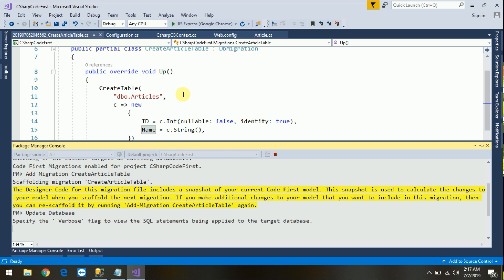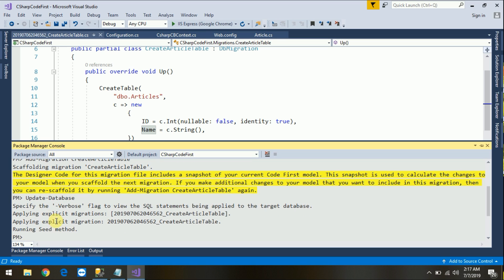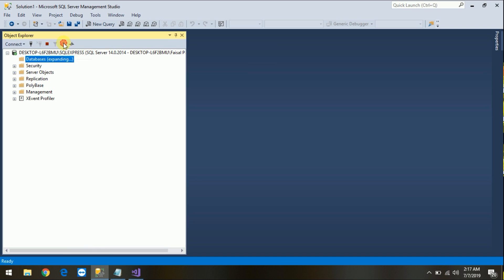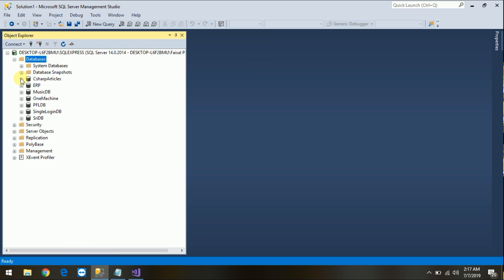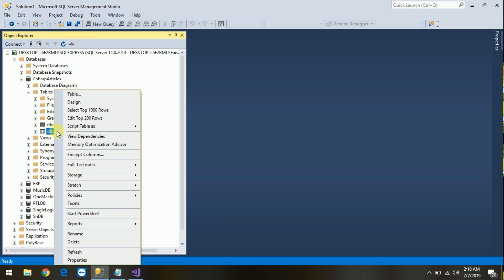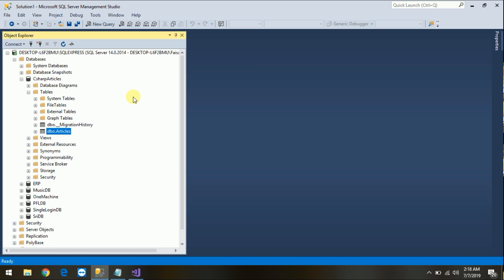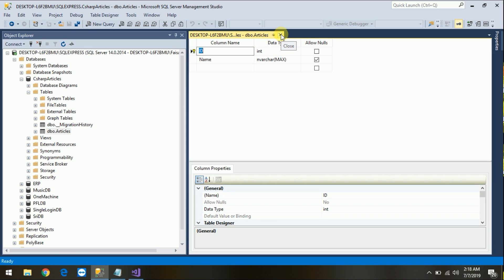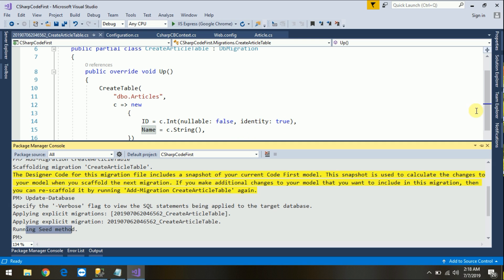It executes the migration to the database. It's done — applying the migration and running the Up method. Now go to SQL Server Object Explorer and refresh Databases. Look — our database is created and the Articles table is there with Id and Name columns. No need to create the table manually; the primary key and auto-increment are all done automatically.